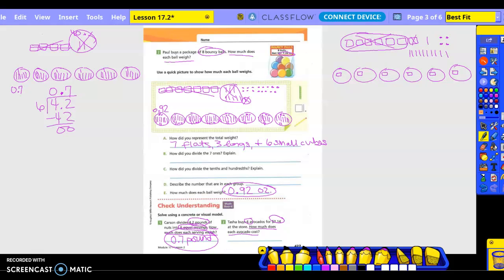So now I have a total of how many longs? Eleven. So let's go in and put one in each one. I got rid of six, right? How many do I have left? Five. Do I have enough to go in every one of those? No. So what am I going to have to turn those into? I'm going to have to turn these into 50 small cubes.